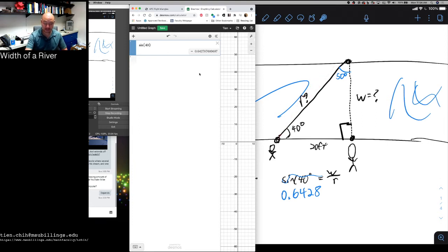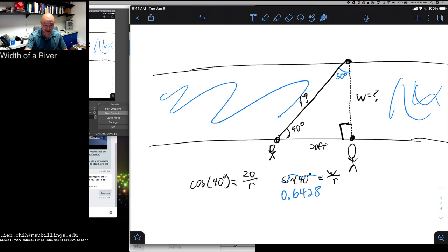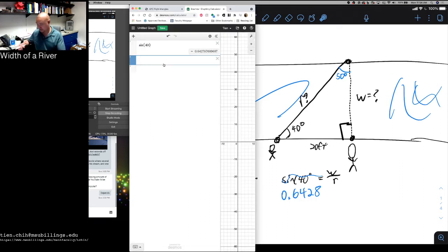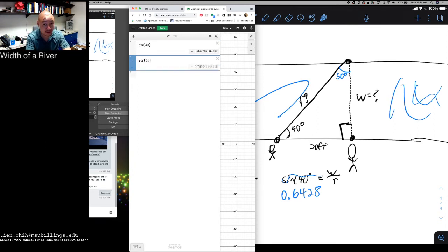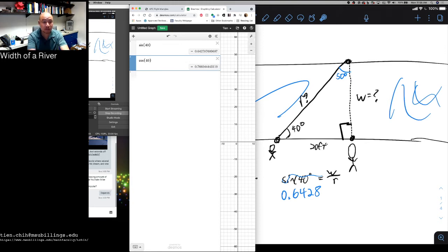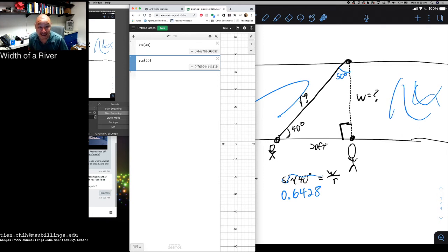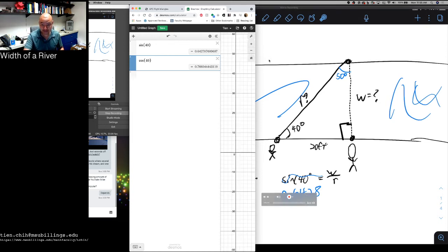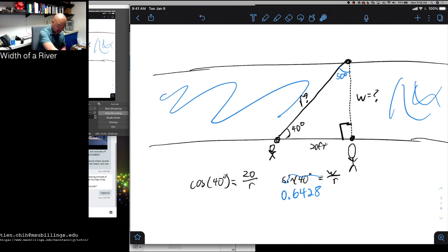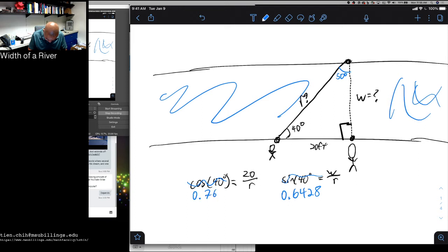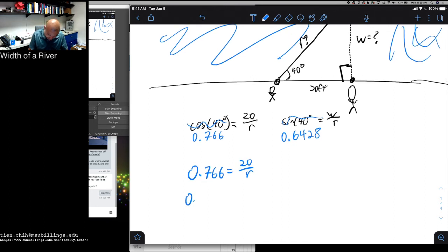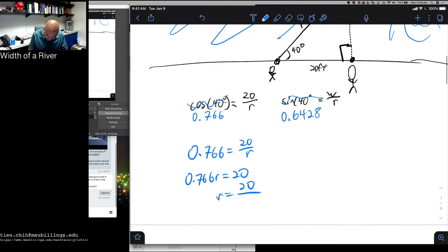So I know that this divided by that is 0.6428, but I still don't know what the that is. But that's where we can come back and take a look at our cosine here. We know that cosine of 40 degrees is 20 over r, and from that I should be able to find r, because I can just as easily find cosine. So cosine of 40 degrees is about 0.766. So let's take a look at this, the algebra we have going on here. 0.766 is equal to 20 over r. That would mean that 0.766r is equal to 20, and r is 20 over 0.766.